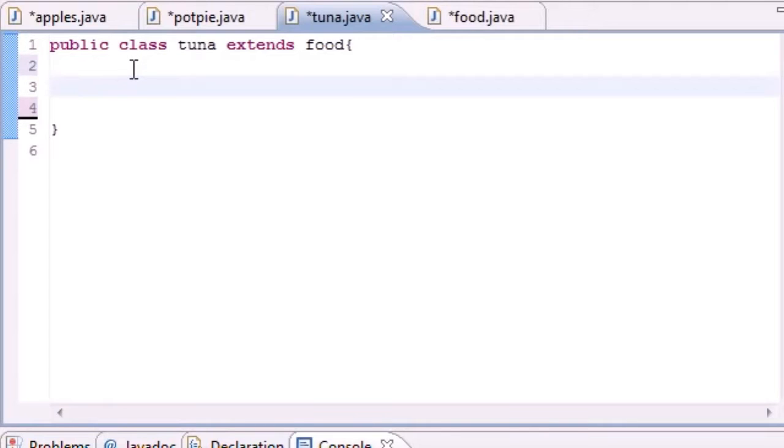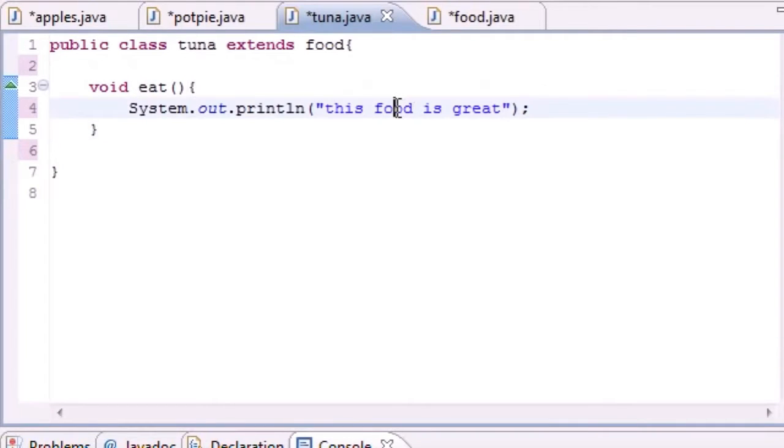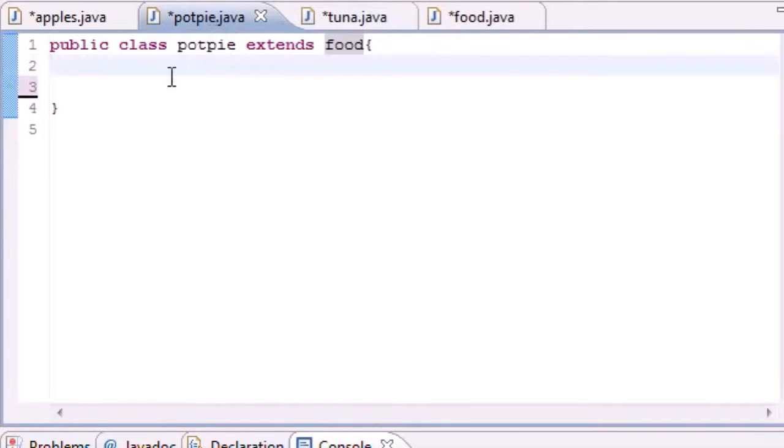If we put it in the Tuna class and called it, it'll say 'this tuna is great'. Now let's just do that one more time with Potpie: 'this potpie is great'.